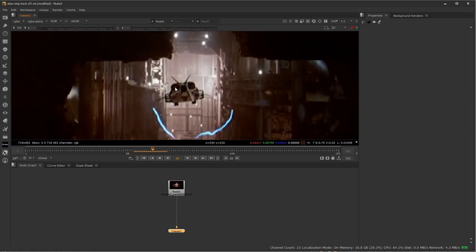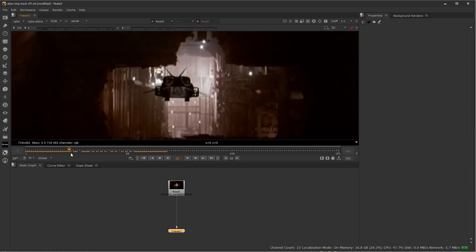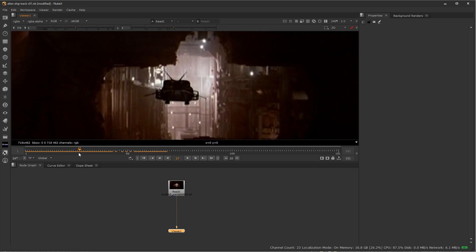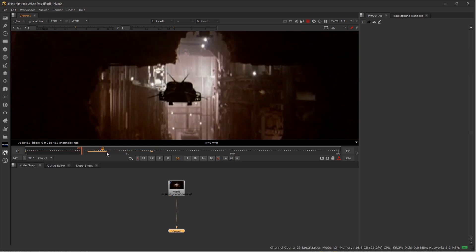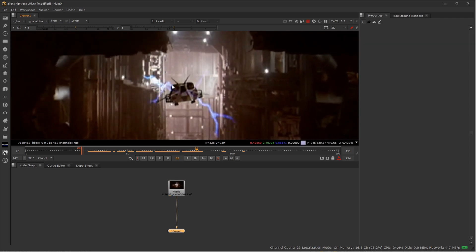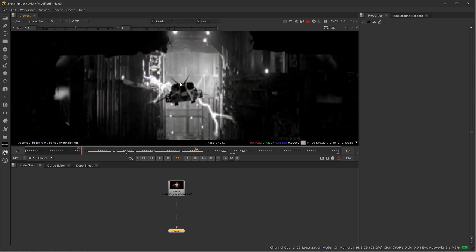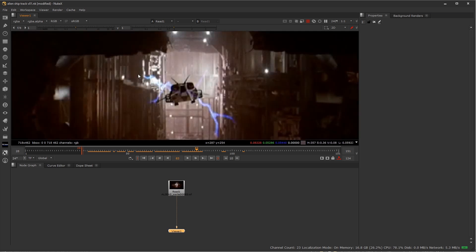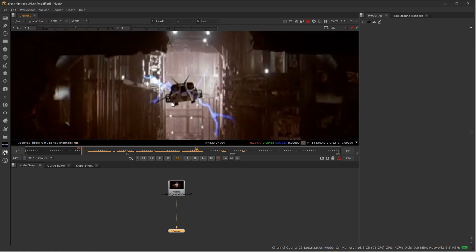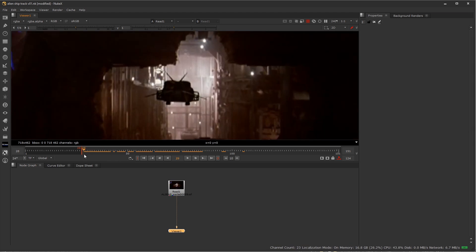First, I want to talk about picking the right channel to track. You could just track this as-is since there's a pretty good amount of contrast between the ship and the background. I'm going to start around frame 29 when it's actually in the hangar bay. I'll press I for in to mark my timeline range. Now, looking at the channels: the blue channel is significantly affected by the blue lightning bolt in the shot. The red channel doesn't show that lightning much, so the red channel has good contrast and is our best candidate to track.